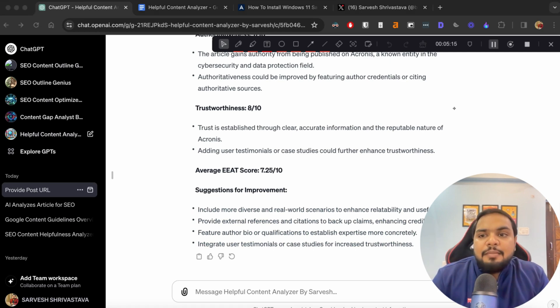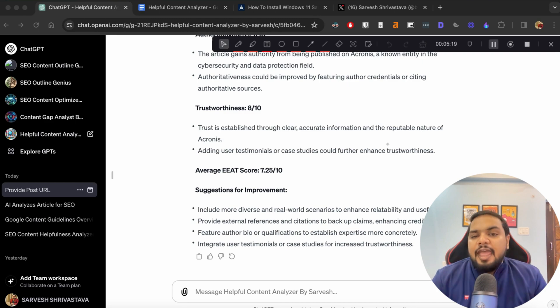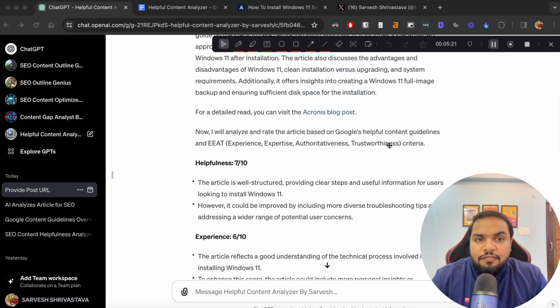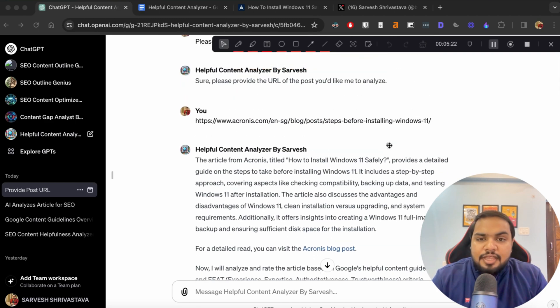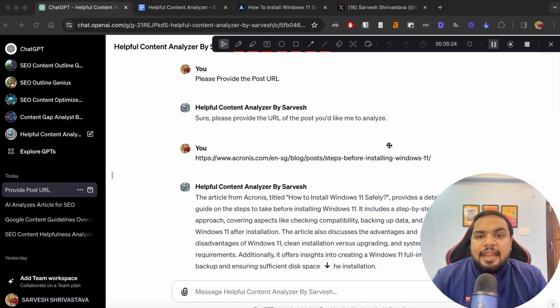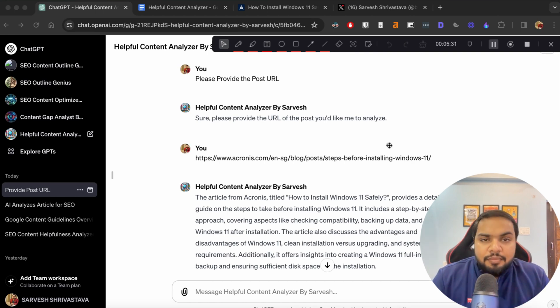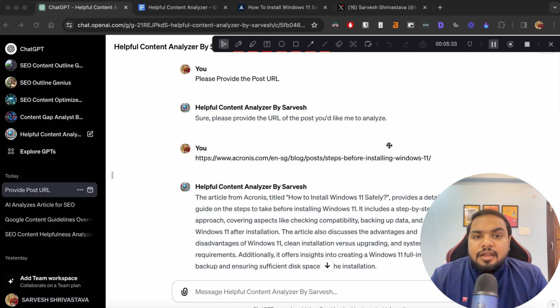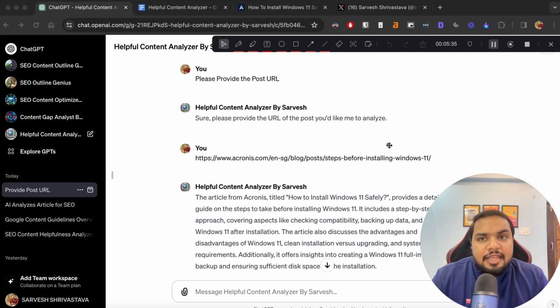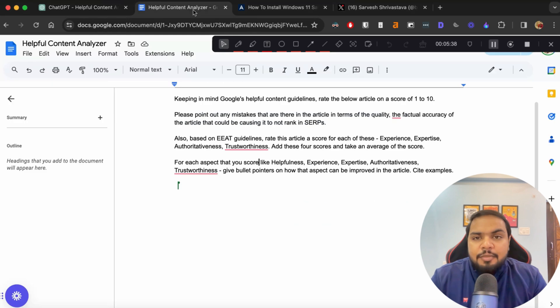So this was the paid method where you can simply use the GPT that I have created and get it done and get all of the bullet pointers and kind of get the content analyzed by ChatGPT. You can do the same thing with the free method as well. But the catch is that you'll have to provide it with the article itself.